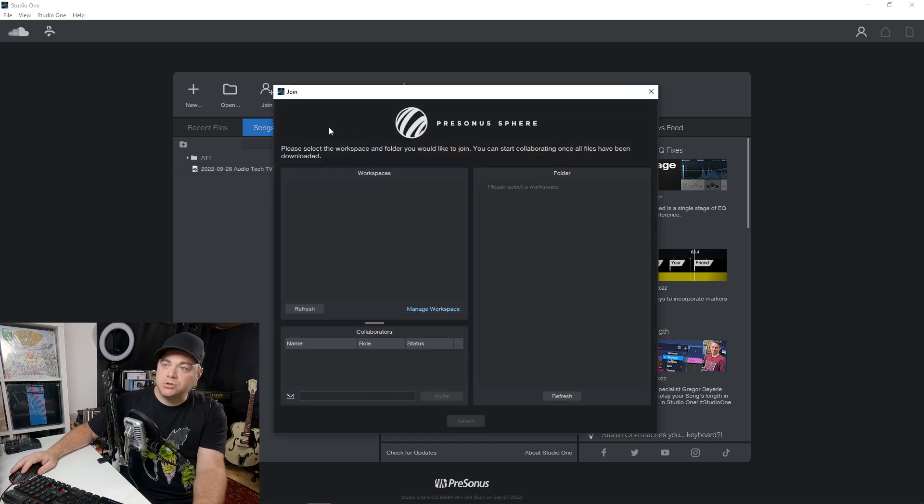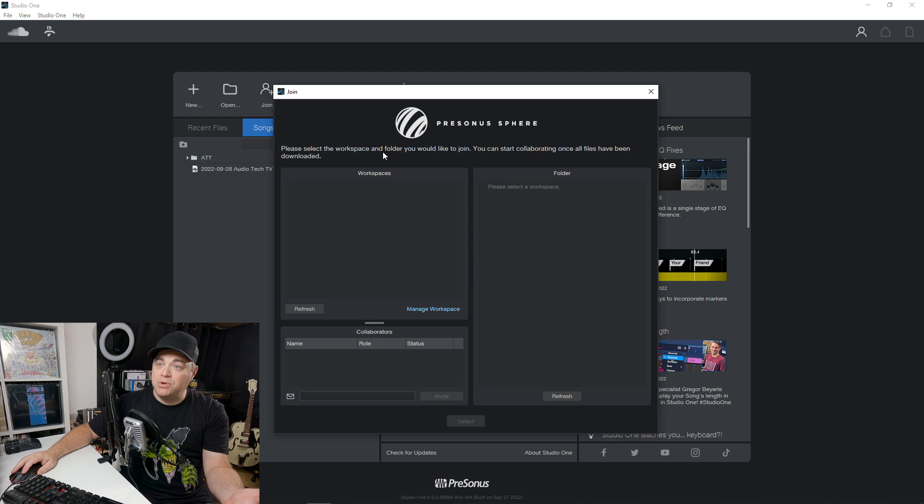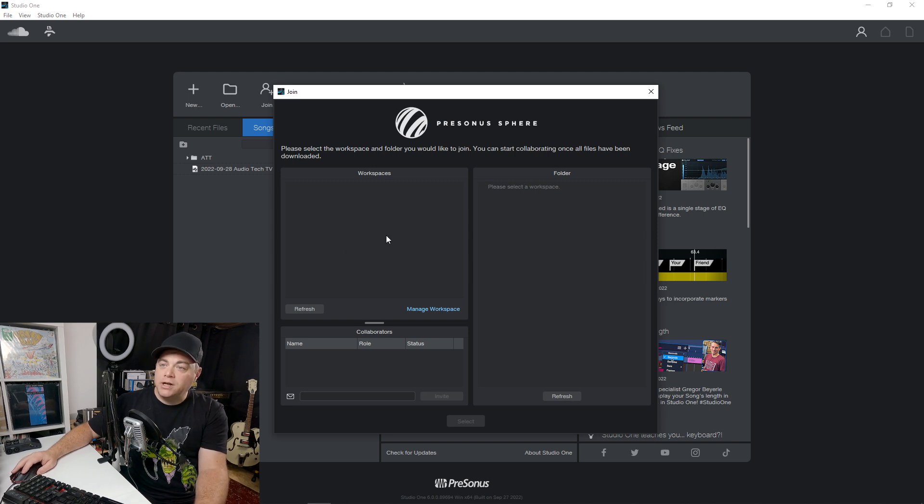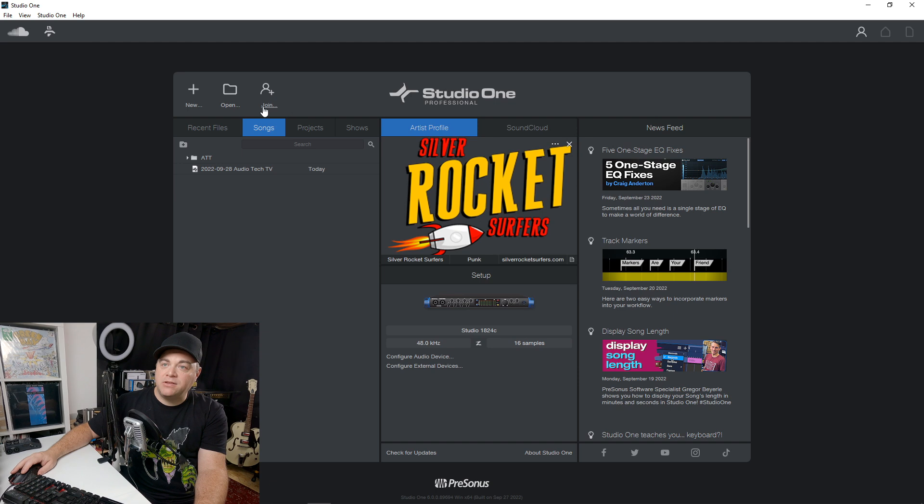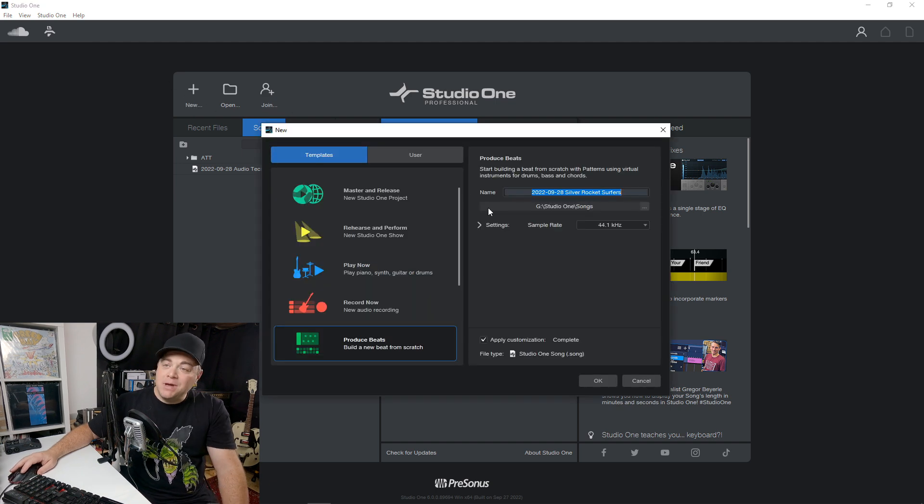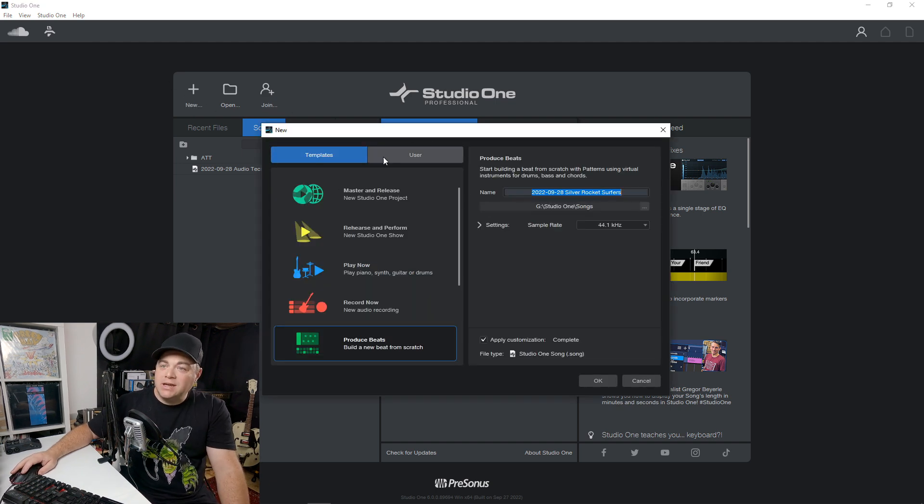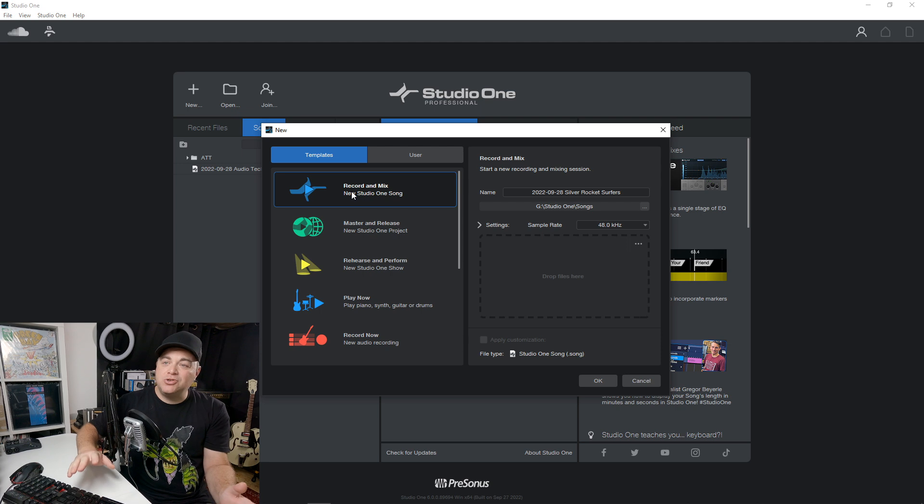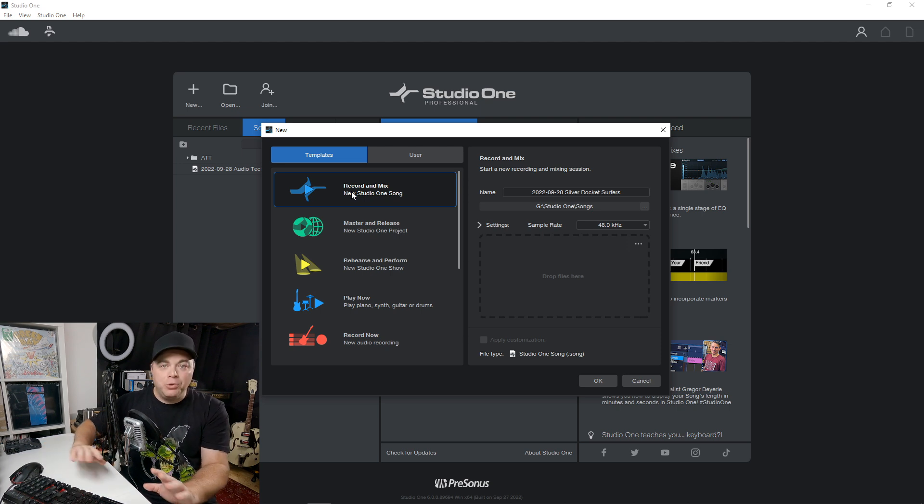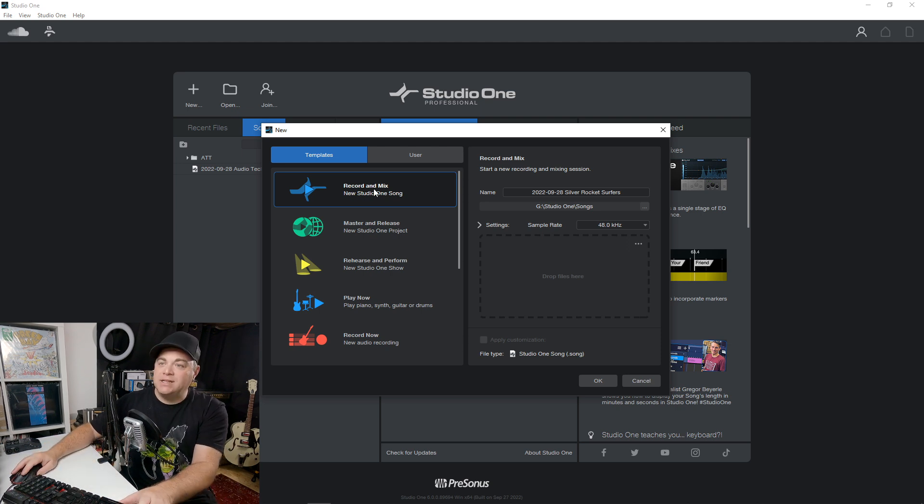If you are a member of PreSonus Sphere and you collaborate with other users, they make it easy for you to work on your collaborations in here just by clicking that join. I'm not a member of that, so I'm just going to click here and I just want to do a basic record and mix blank template.